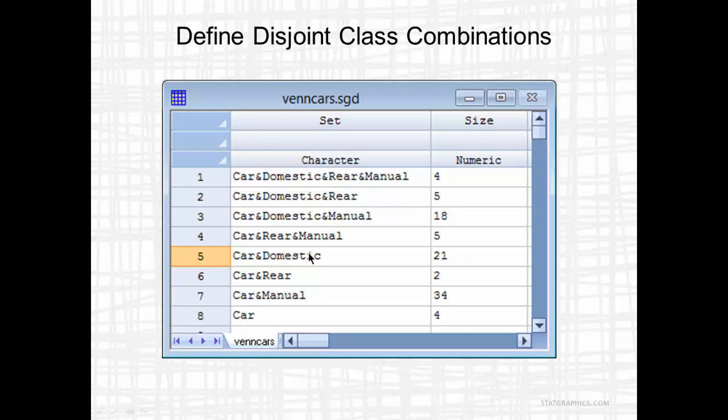In the fifth row, you'll see the set Car and Domestic. That's a count of all domestic cars not contained in the previous categories. So it's domestic cars that don't have rear wheel drive and don't have manual transmission. There are 21 of those.